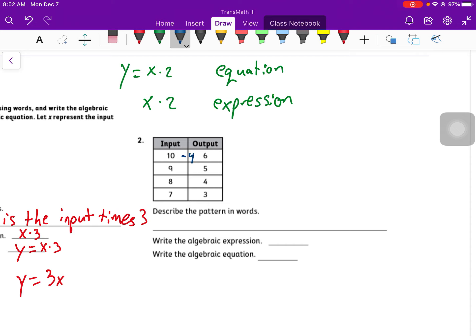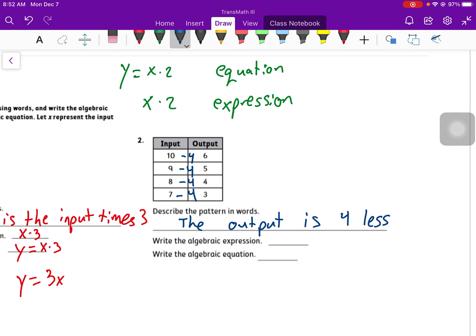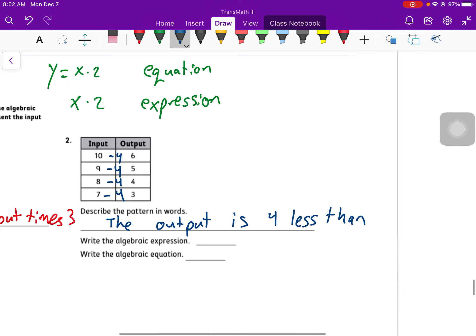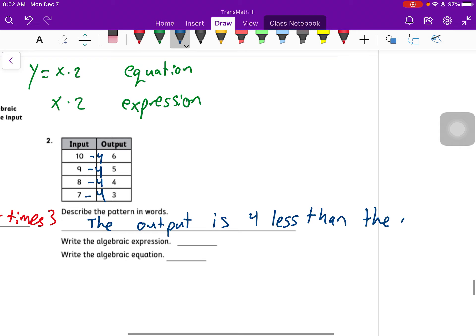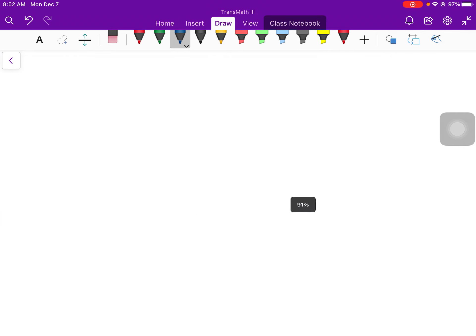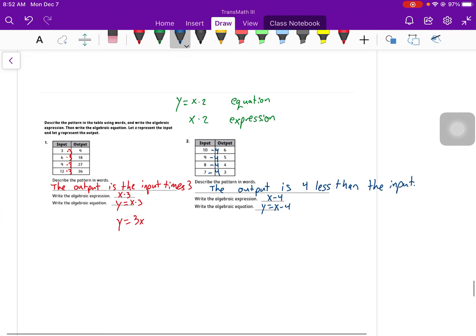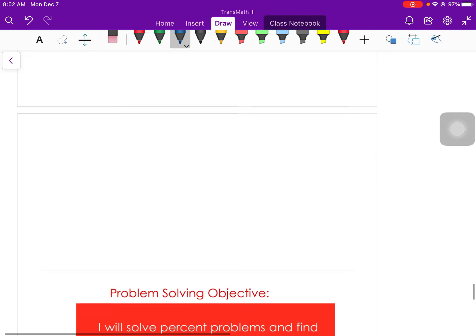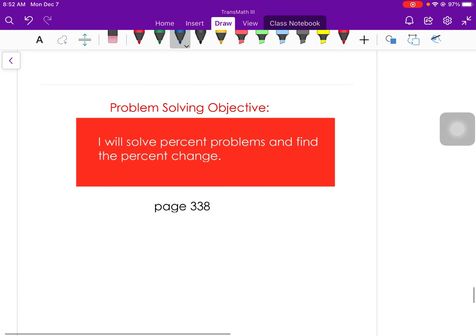You might write it this way instead, y equals 3 times x. That's the same thing, and it looks a little bit nicer. Generally, we put the number in front of the variable. For number 2, I'm going to start off by guessing minus 4. 10 minus 4 is 6. 9 minus 4 is 5. 8 minus 4 is 4. 7 minus 4 is 3. It looks like I got the right thing in my first guess. So the output is 4 less than the input. What that means is if I take my input minus 4, I get my output. So my expression is x minus 4. My equation is y equals x minus 4.